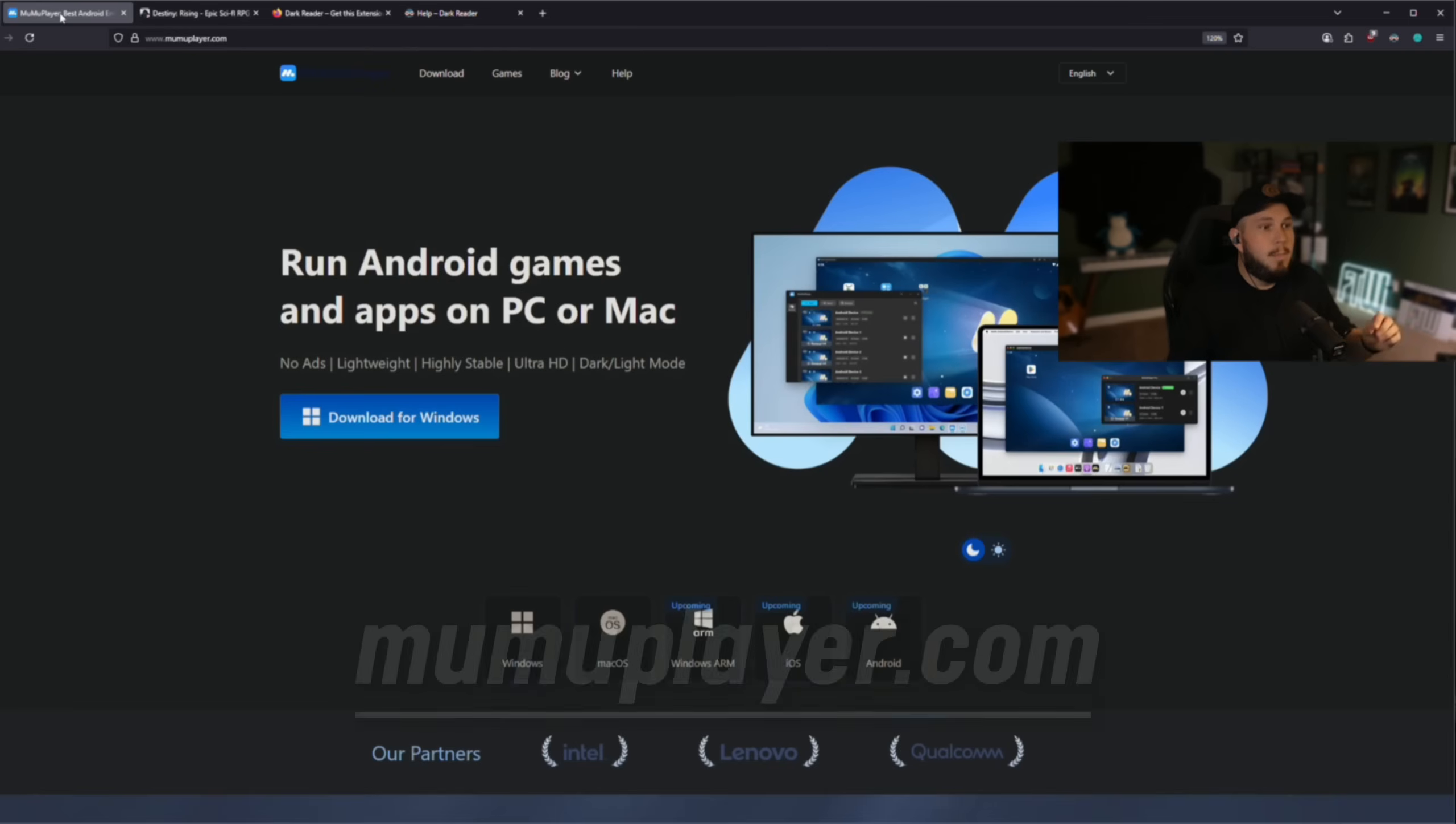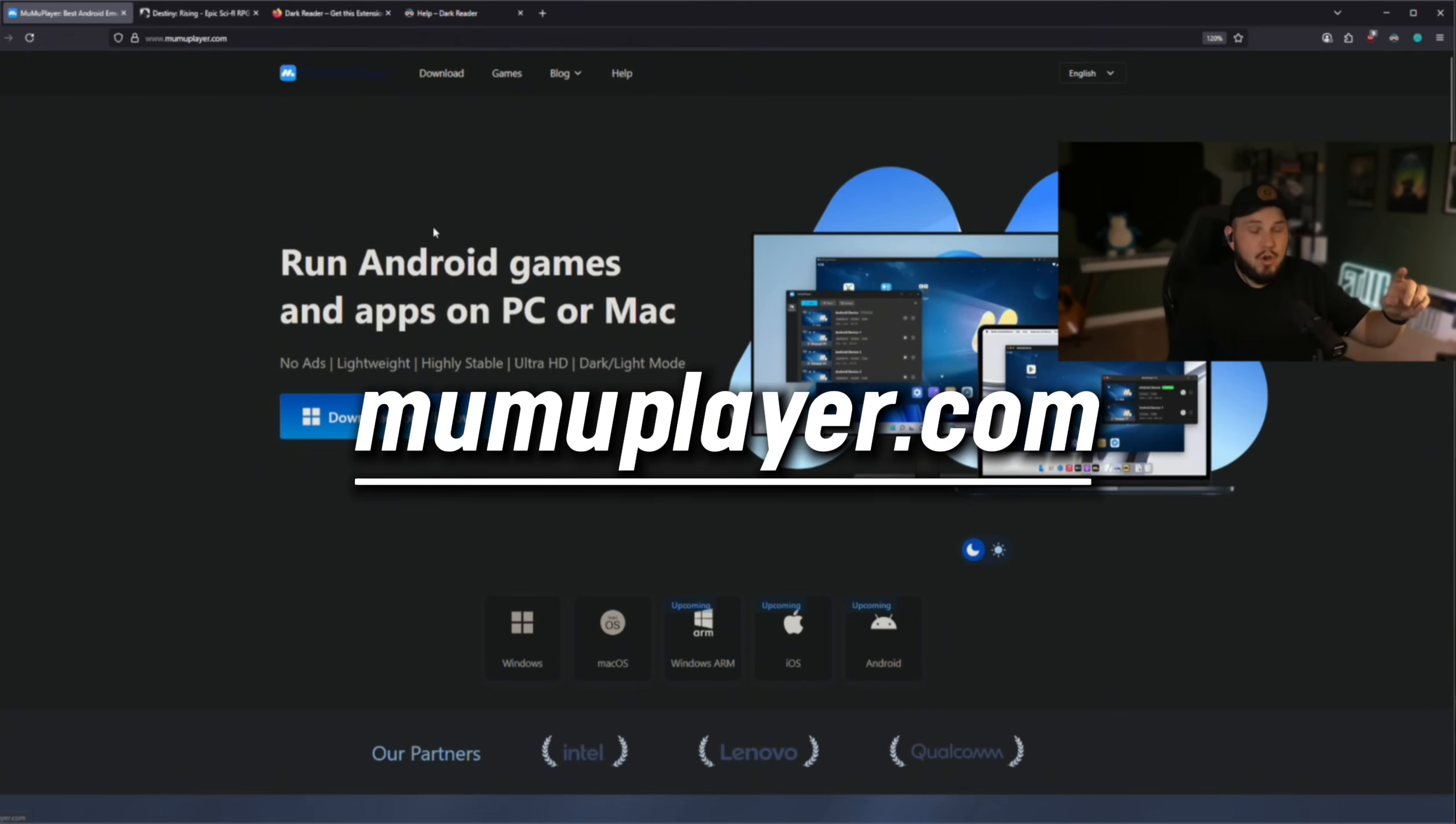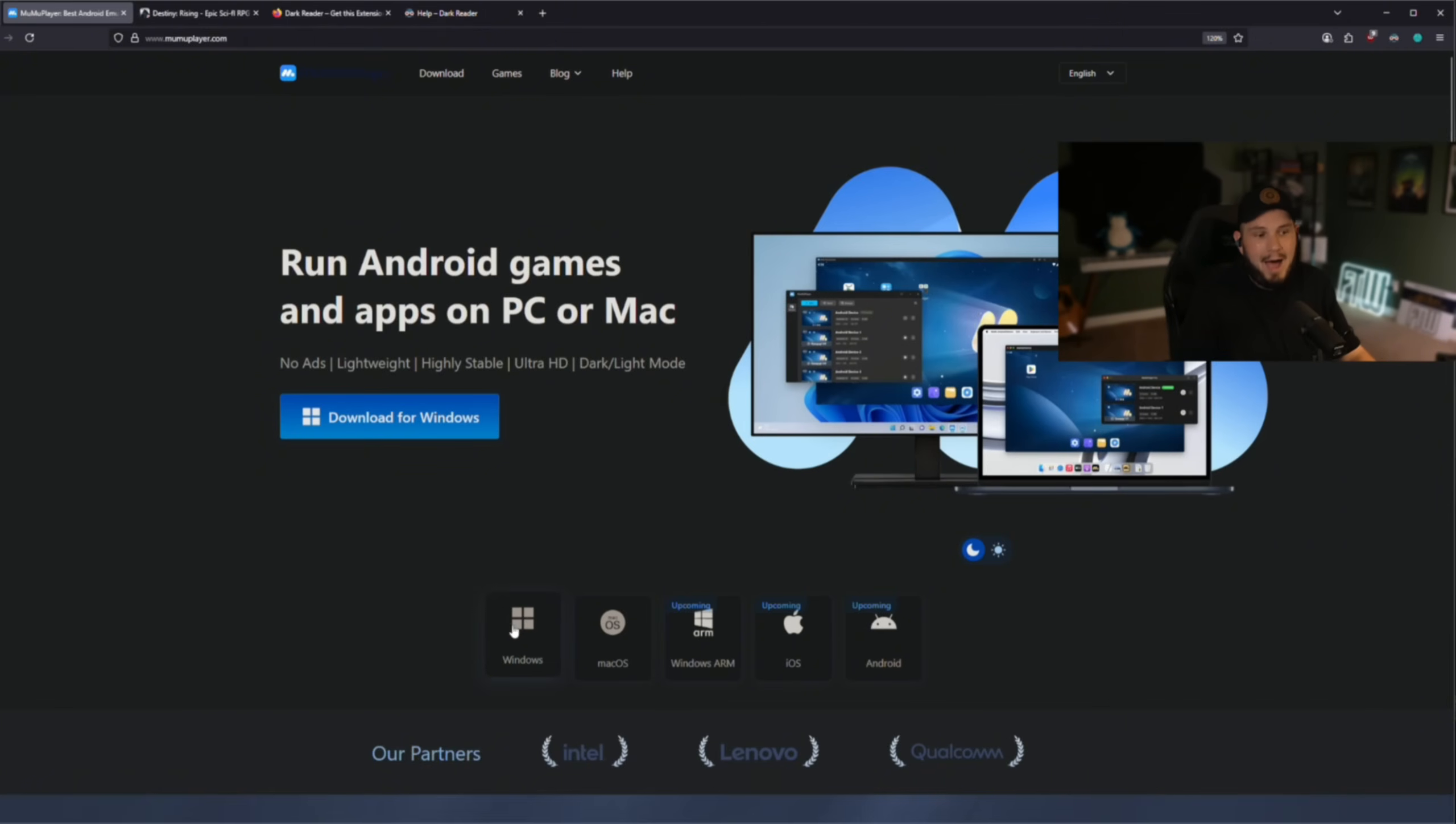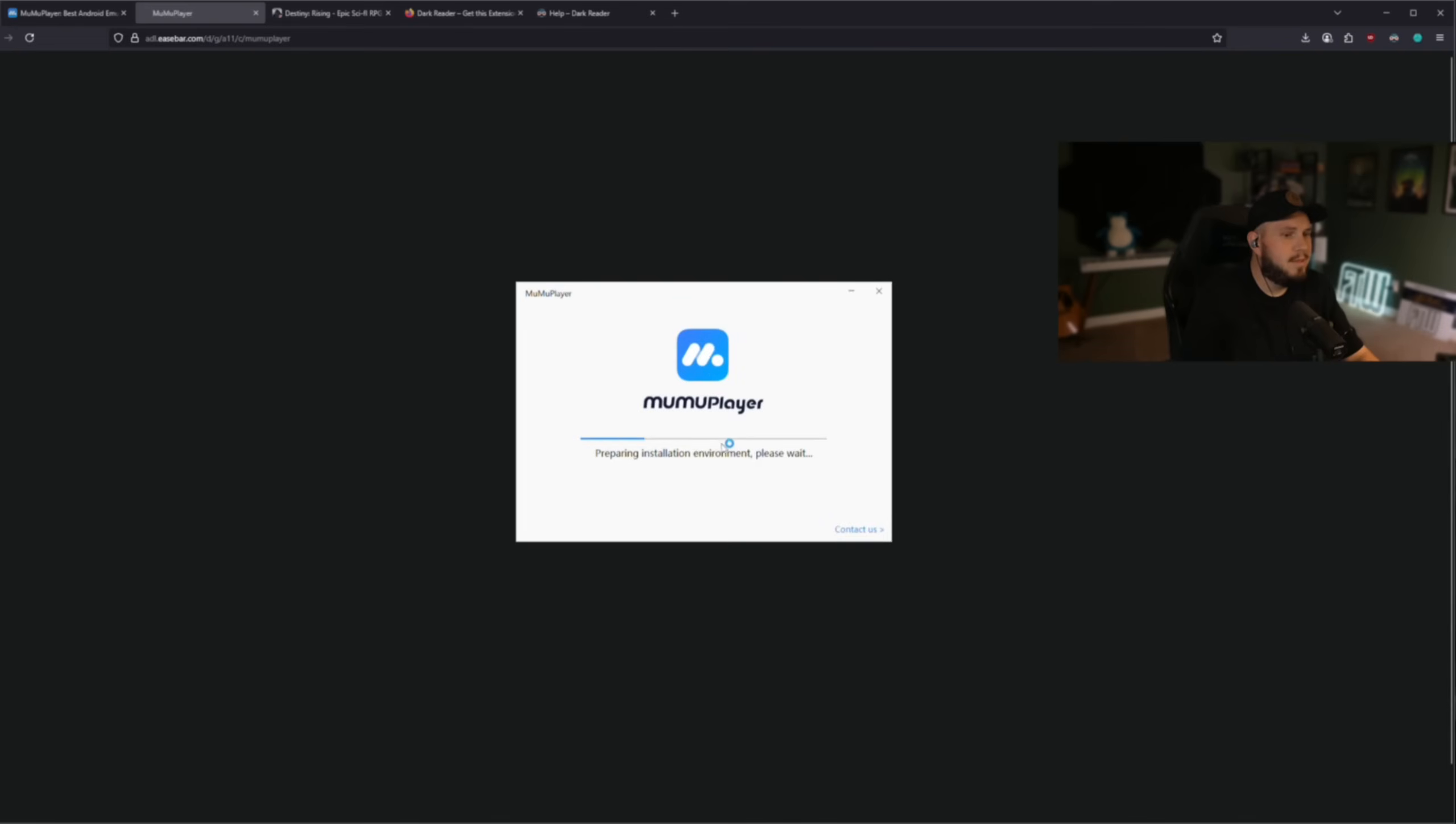Next, you want to go to mumuplayser.com. You're going to go in here, I'm on Windows, you can do this on Mac OS. I'm doing Windows today so we're just going to go through the process here. I'm going to download this, quick download, light download here, we're going to install this.